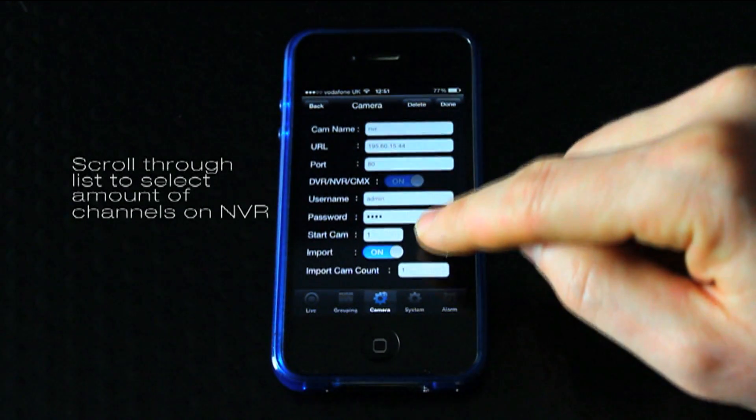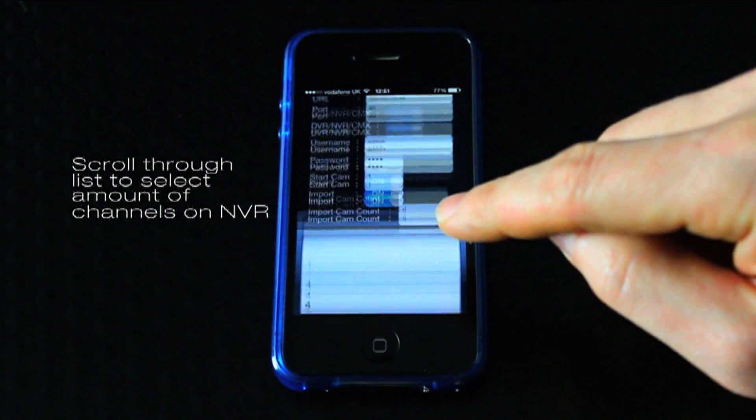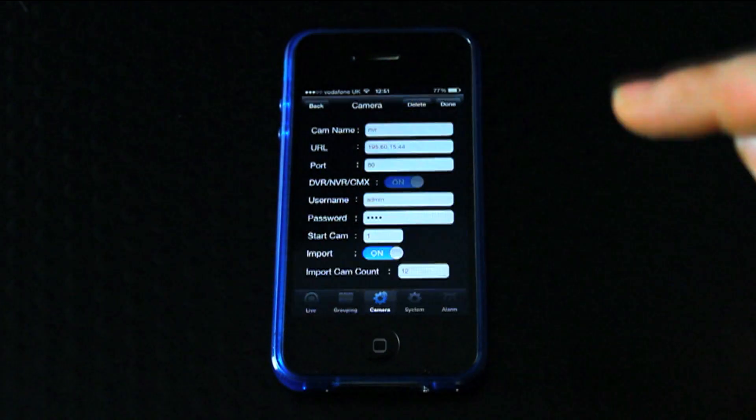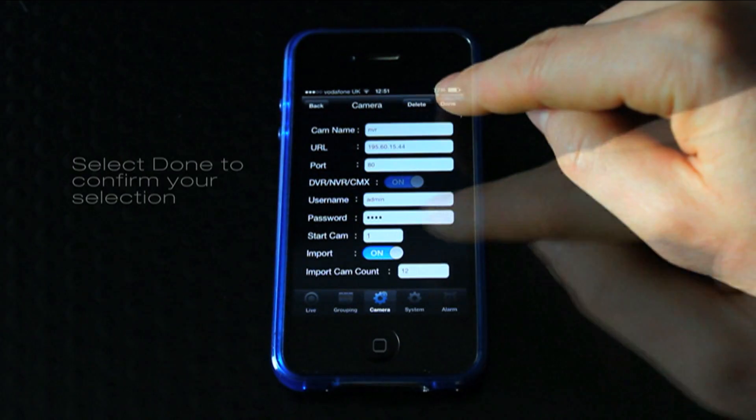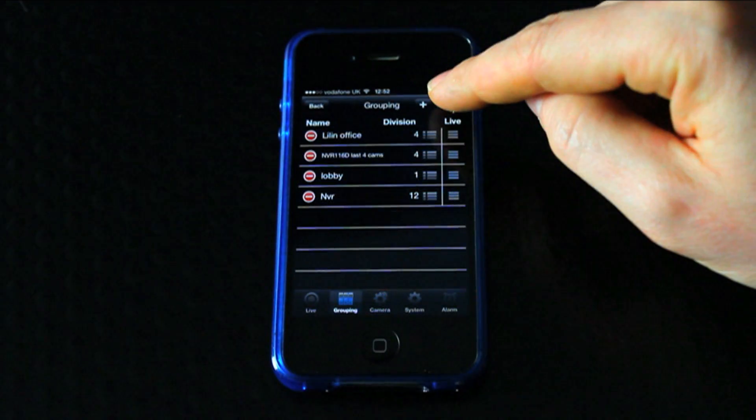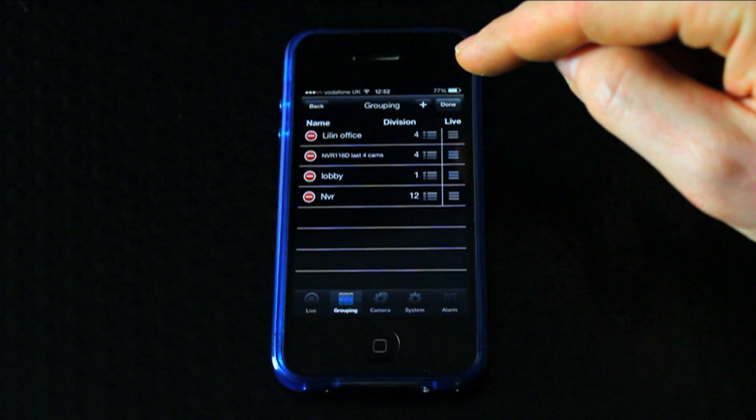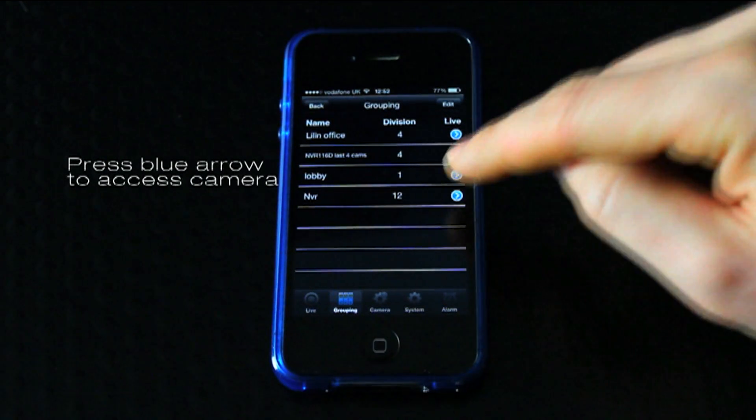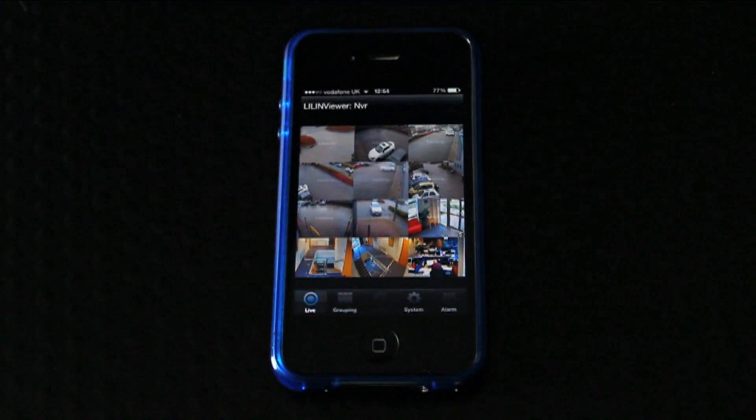Use the drop down menu to select the amount of channels on the NVR. Press done to confirm your selection. Now press the blue arrow to access your NVR.